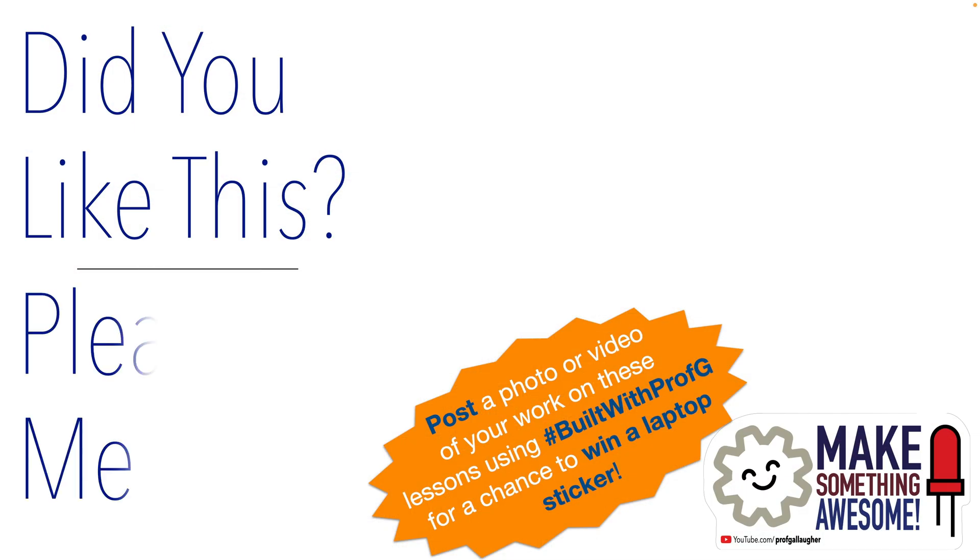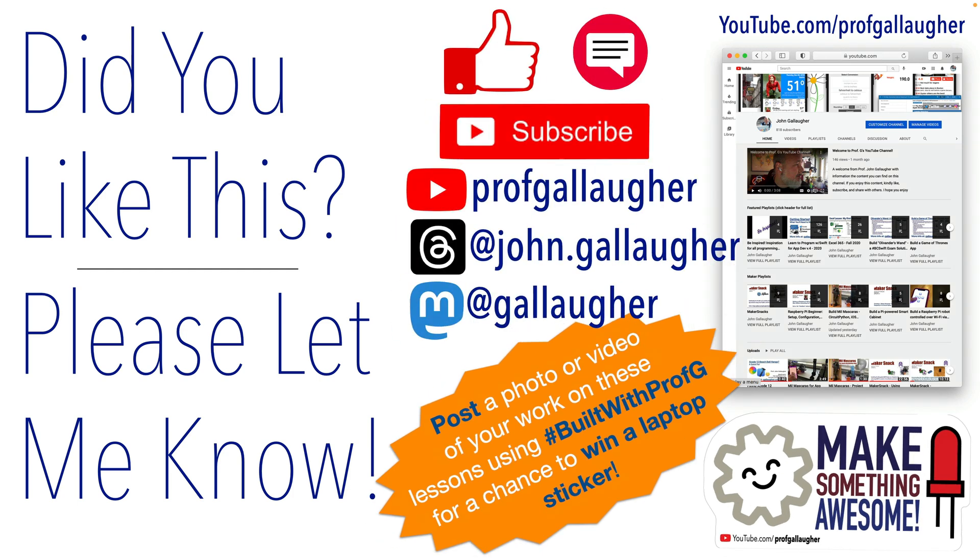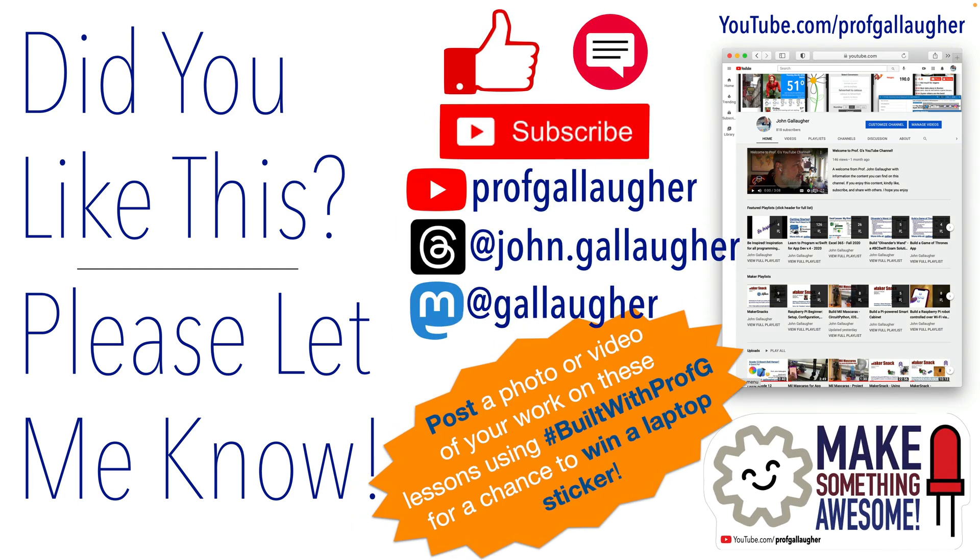And in the next lesson, we'll actually start to code. Keep at it, for the skills to make something awesome await those who continue.